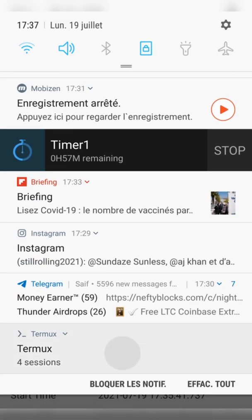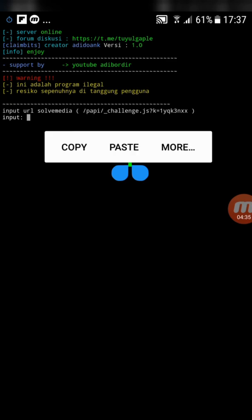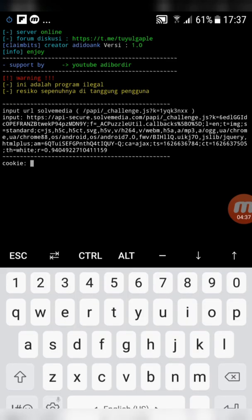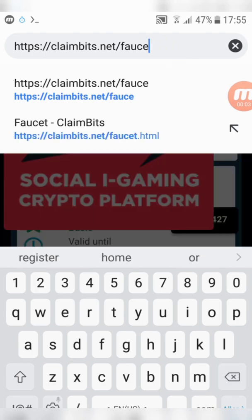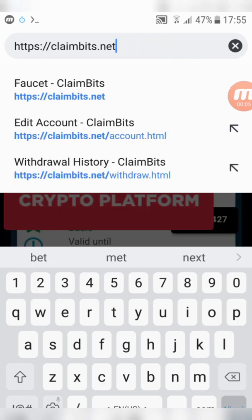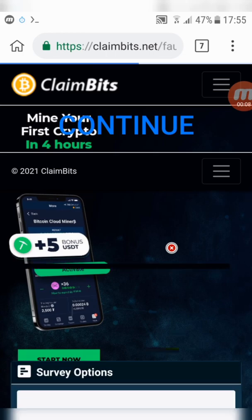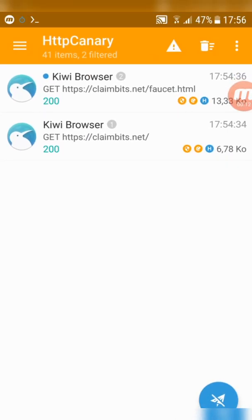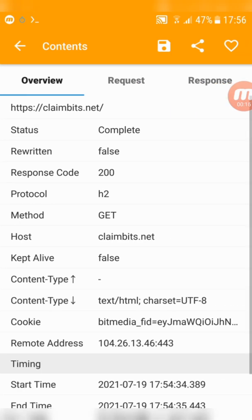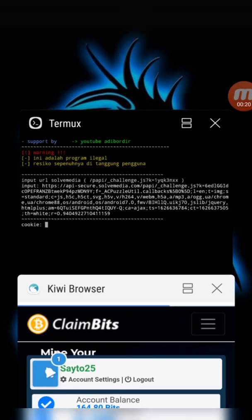Copy the URL and go back to Termux. Paste the URL then click enter. Now we need the cookies. Go back to the site while Canary is still on. Delete faucet.html, then refresh the page — make sure you do that. Go back to the Canary and look for claimbits.net. Copy the cookies then go back to Termux.